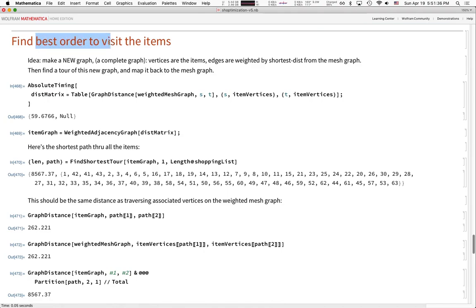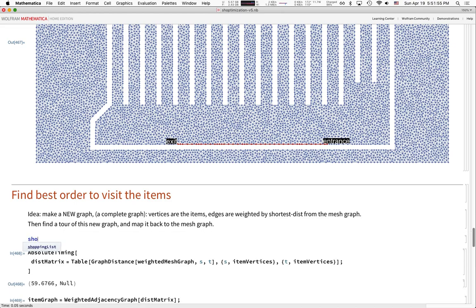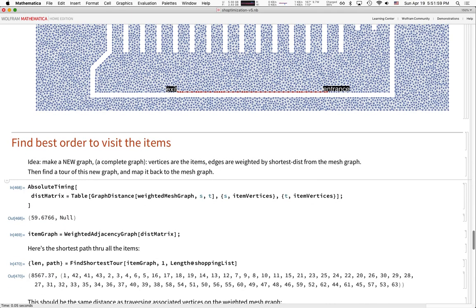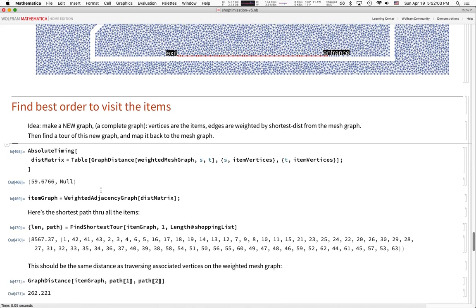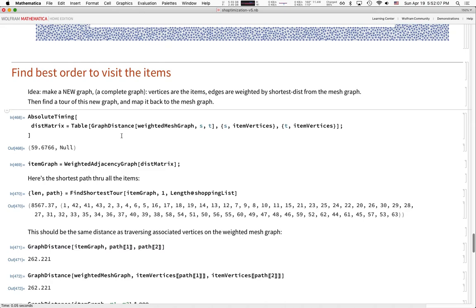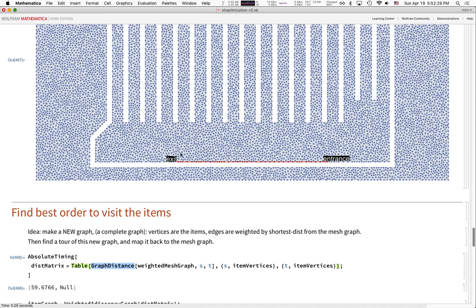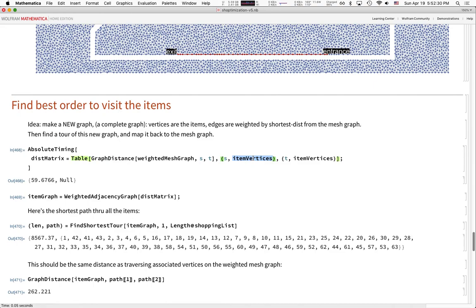Now we need to find the best order to visit all the items. We're going to make a new graph with one vertex per item in our shopping list — a much smaller graph. Instead of 14,000 vertices, our shopping list only has 63 items. So we make a new graph with 63 vertices, where the edge between any two vertices is the graph distance in the weighted graph — the actual walking distance through the store between those two items.